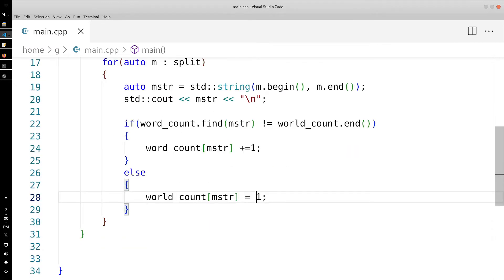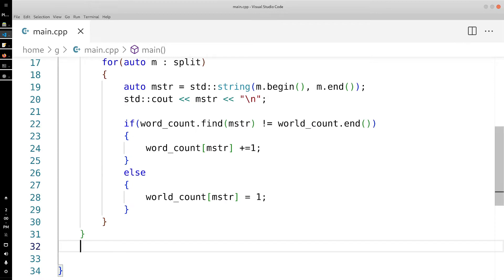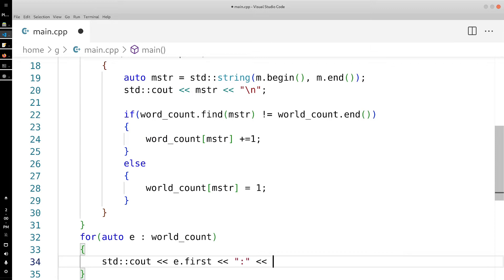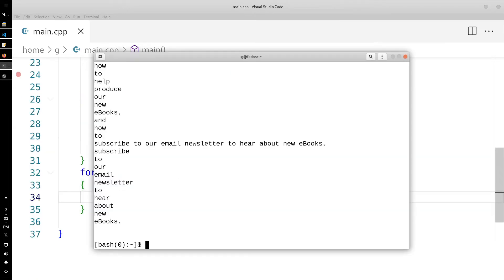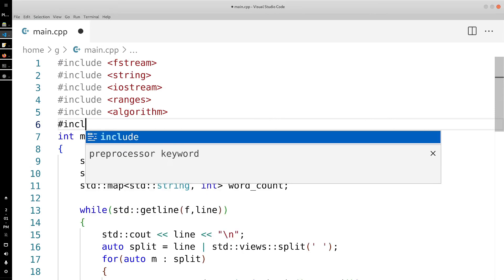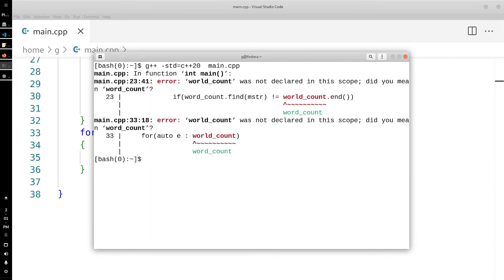Now that we've done that, we go outside the while loop and iterate over the map to print everything out. We also need to include map at the top.